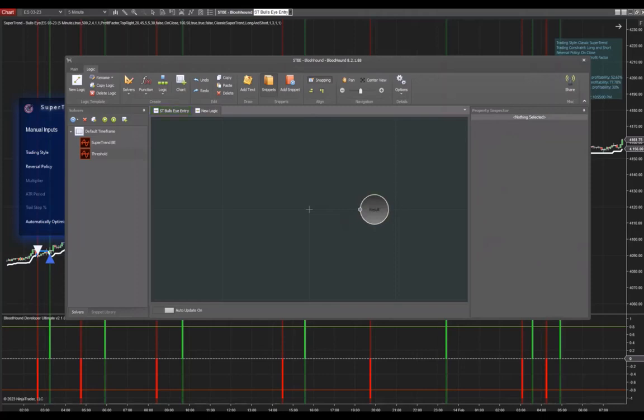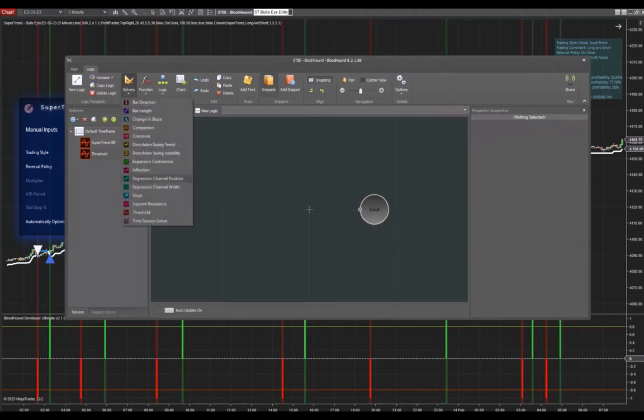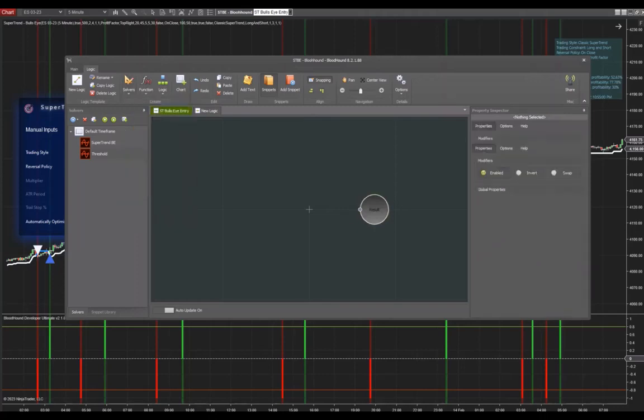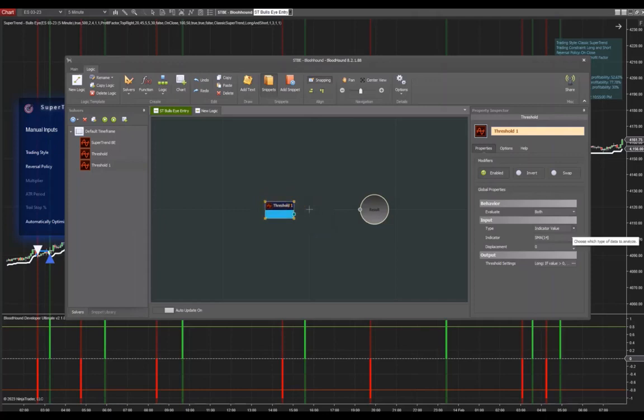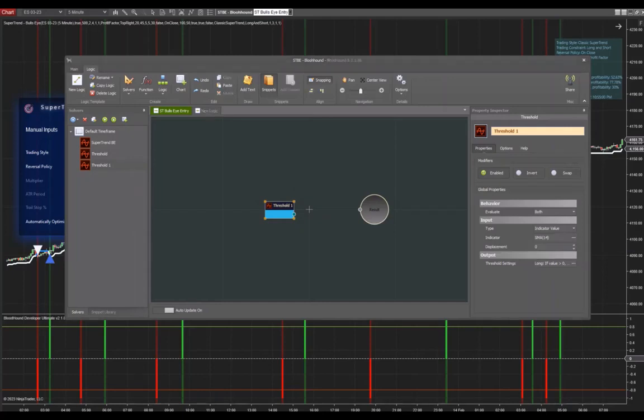What you need to do is go to solvers and then choose the threshold solver. I'm going to click on that. We have to configure the threshold solver now. The first thing you do is choose Supertrend Bullseye on the indicator. I'm going to click on the three dots here. This will open up a new panel.